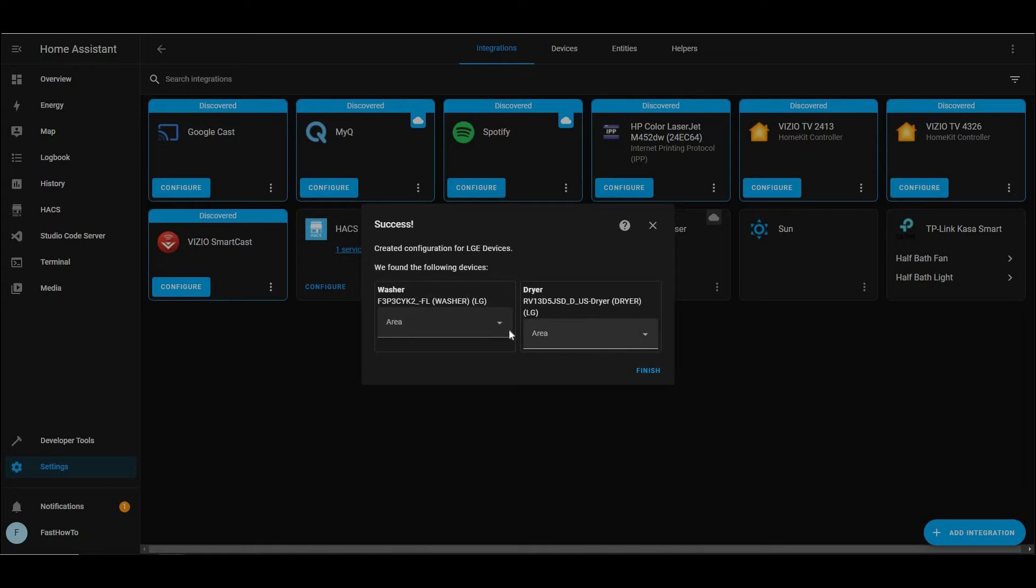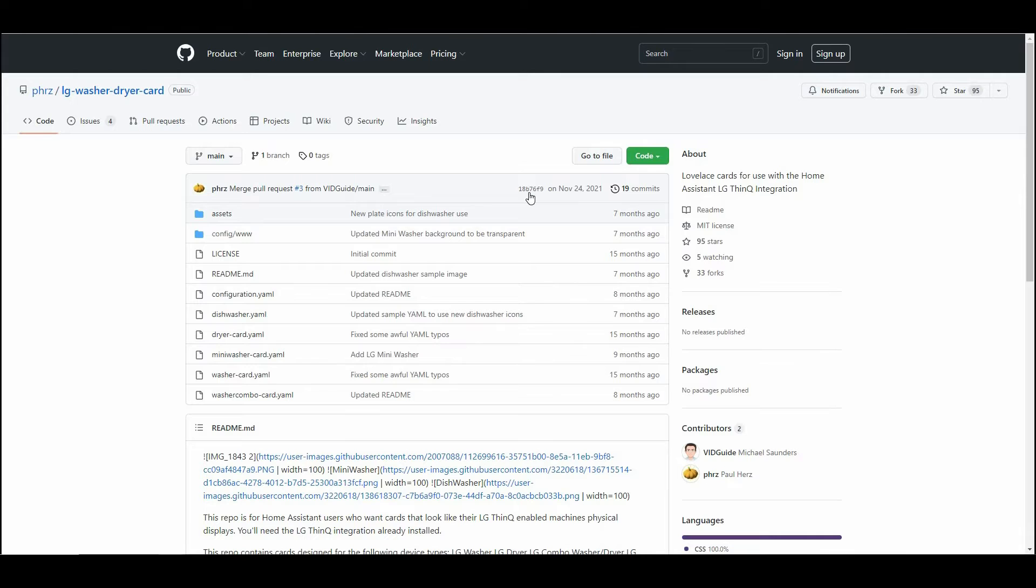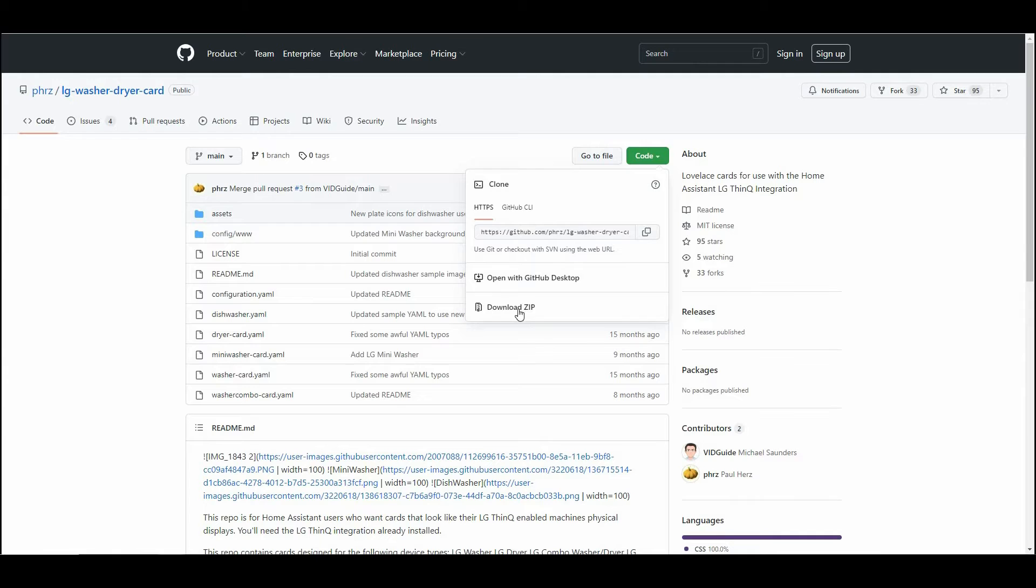Then we need to go over to GitHub and download some files. The link for that will be in the description, but click Code, and then Download Zip. Then we need to unzip that file.